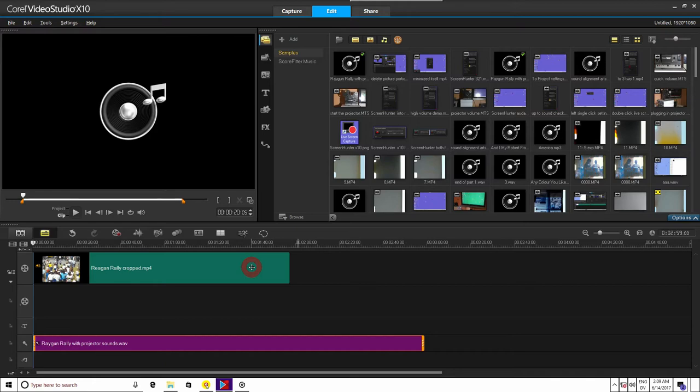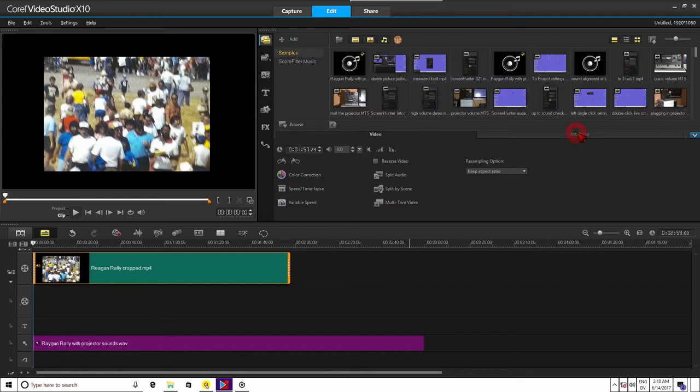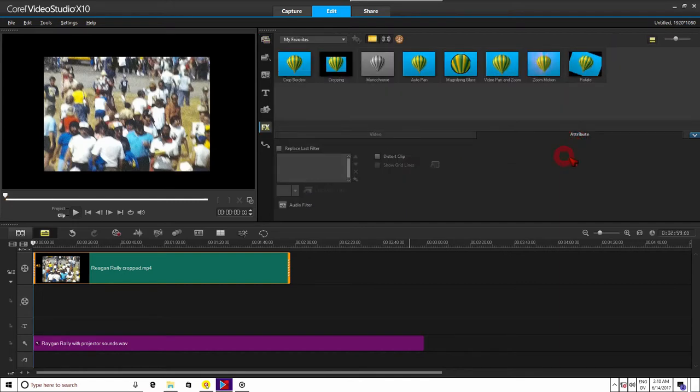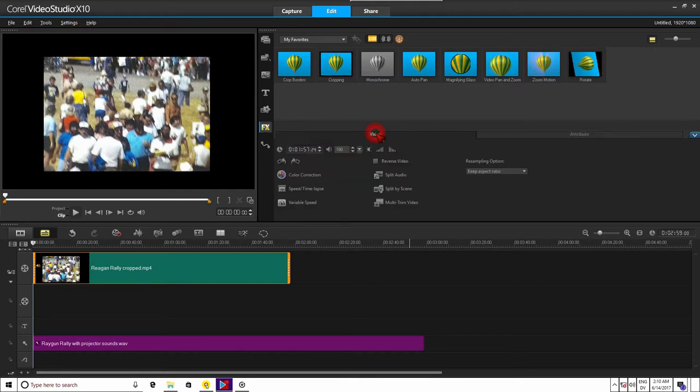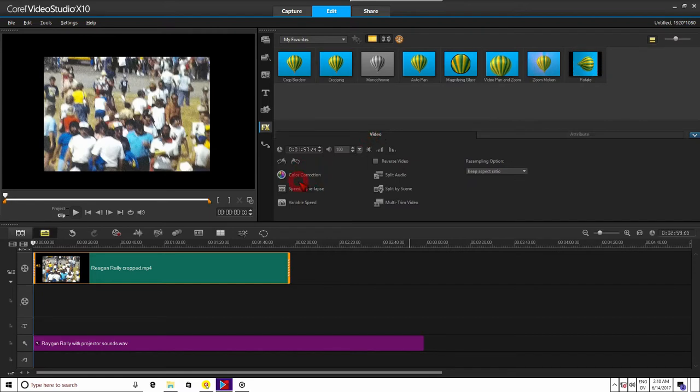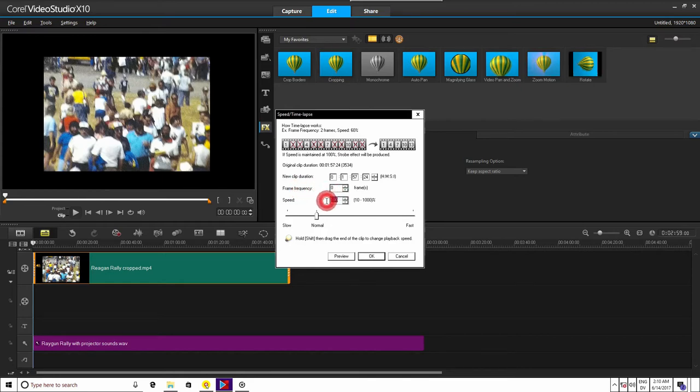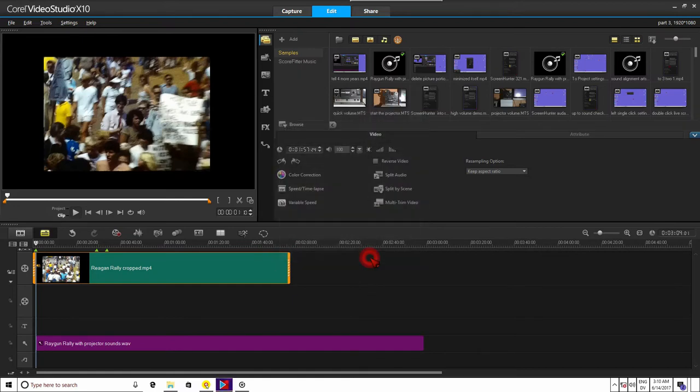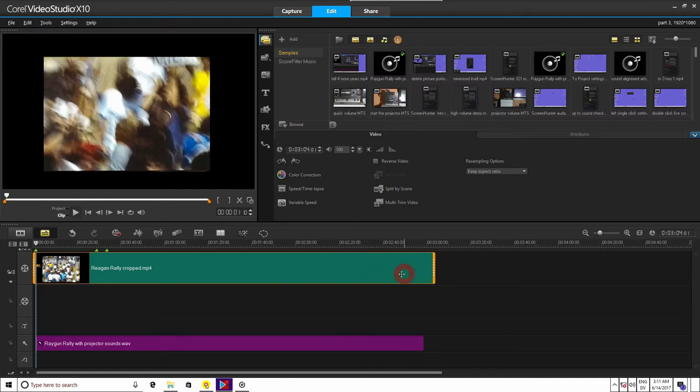And we do that by double clicking the video clip. If this area with color correction and speed time lapse doesn't come up, it is because the attributes section came up instead. If you see the attributes instead, then left click here where it says video to bring the video section up. Left click speed, time lapse, highlight where it says speed 100 and put in 60 instead. That changed it to 18 frames per second, which is what Super 8 video was shot at. If you notice, it also lengthened the video to almost equal to the sound clip.